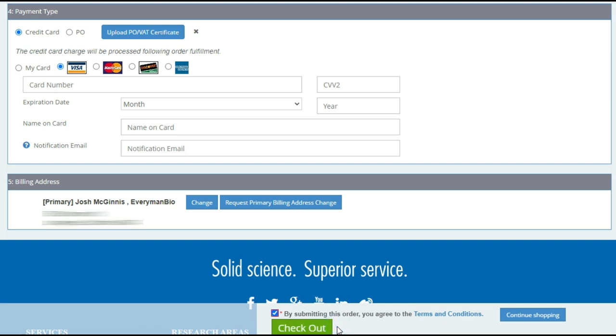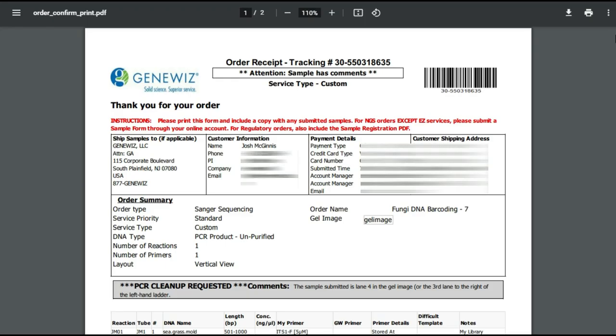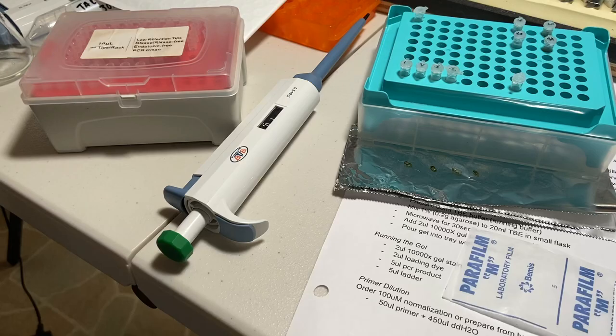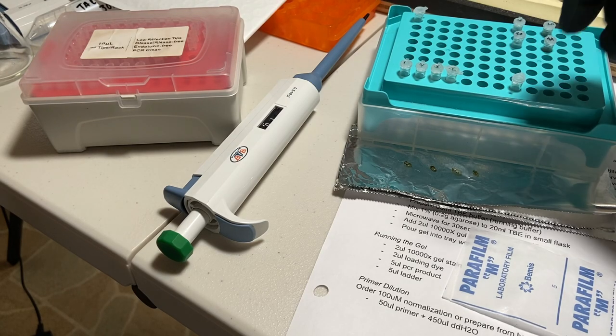Now, once you checkout, you will be prompted to print out this order confirmation sheet that you will need to include alongside your sample when you mail it in. And that's what allows their internal team to track the order as it goes through the sequencing process.